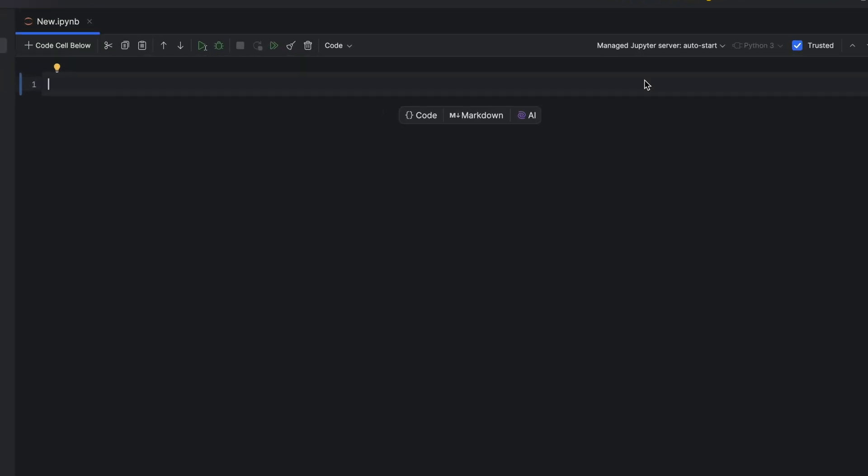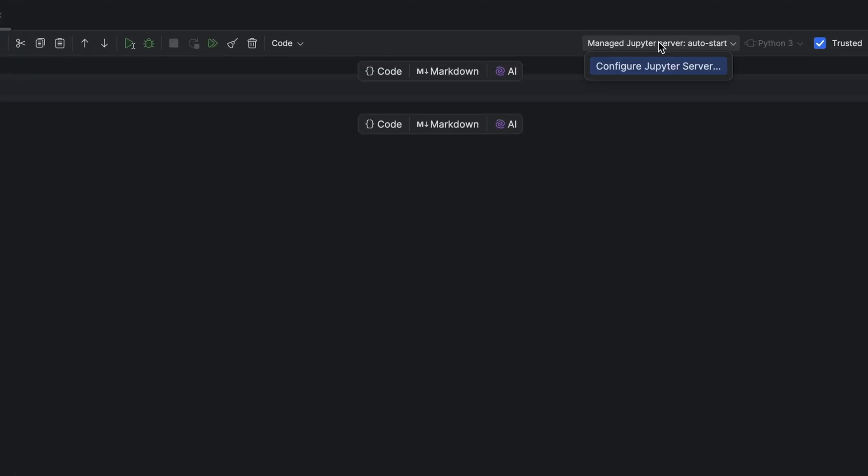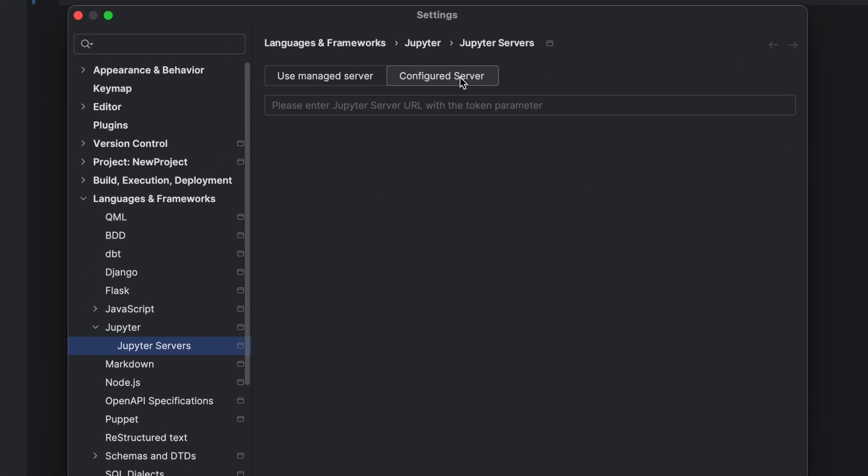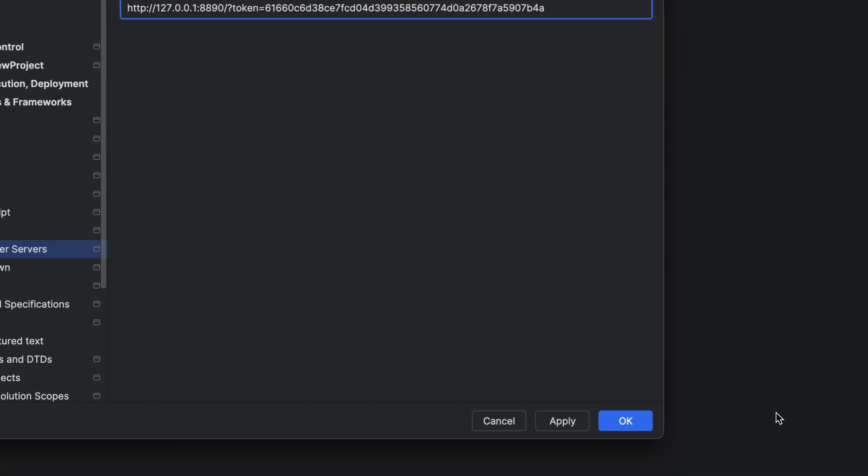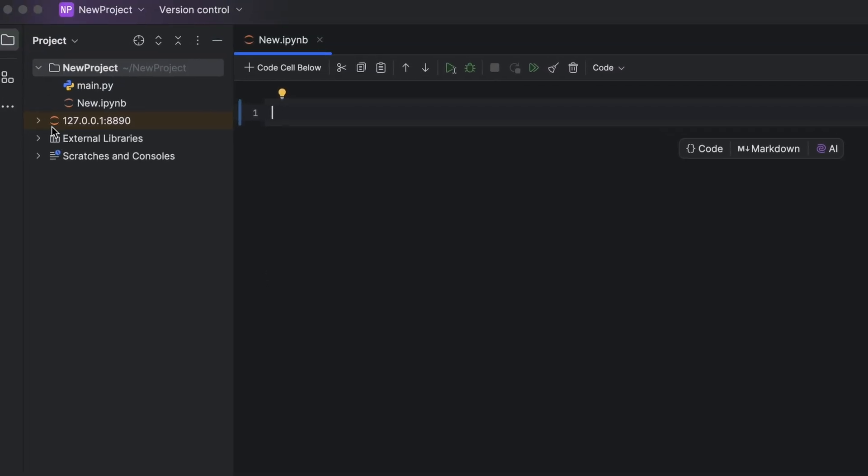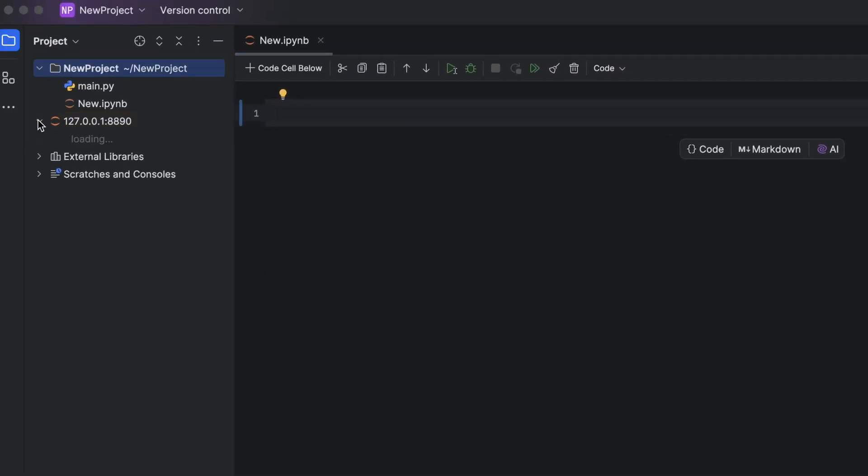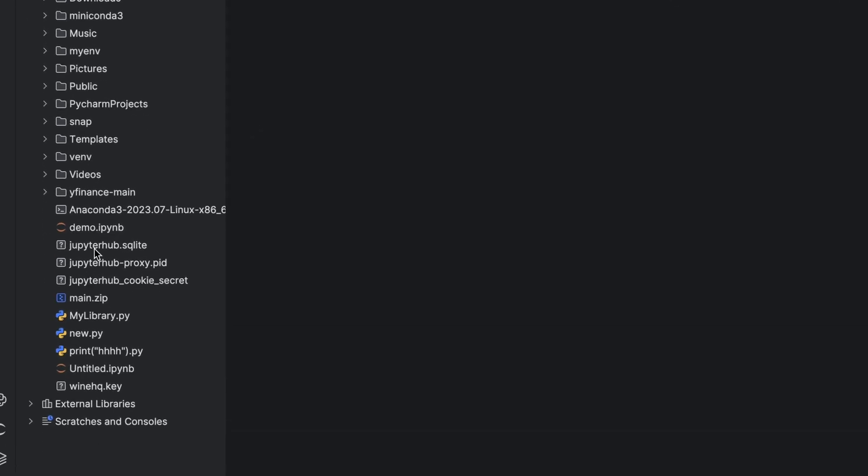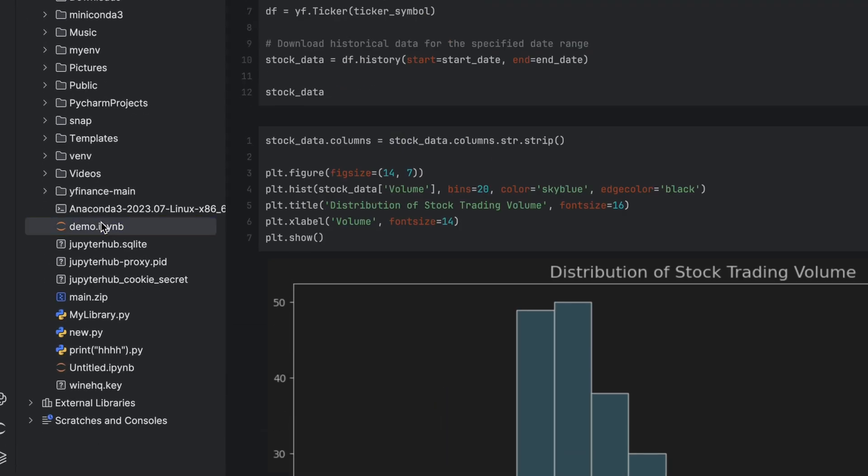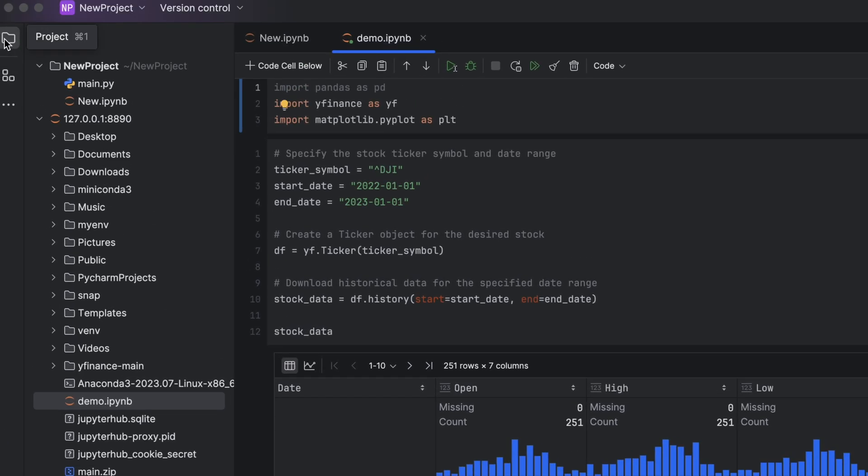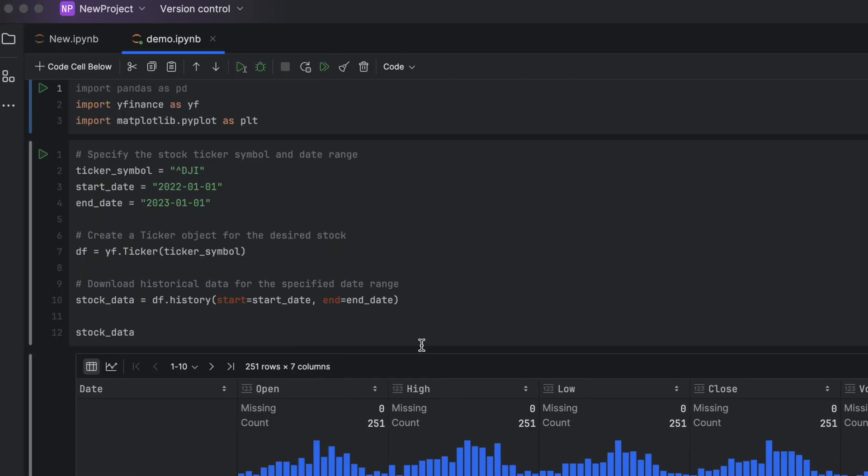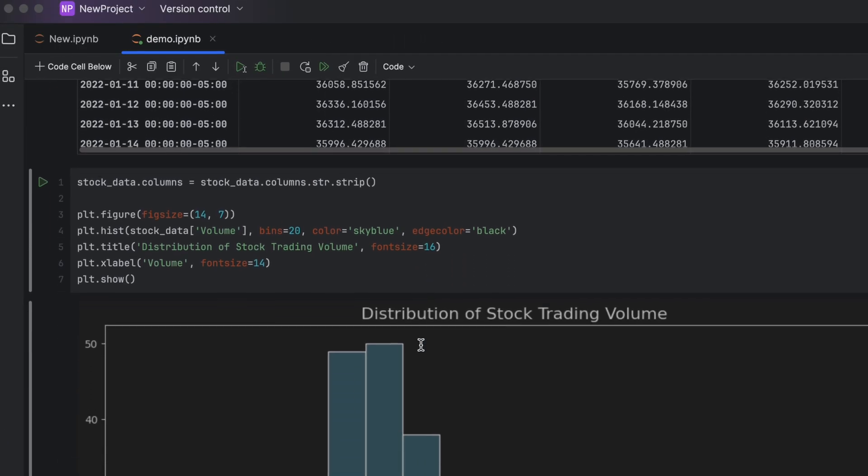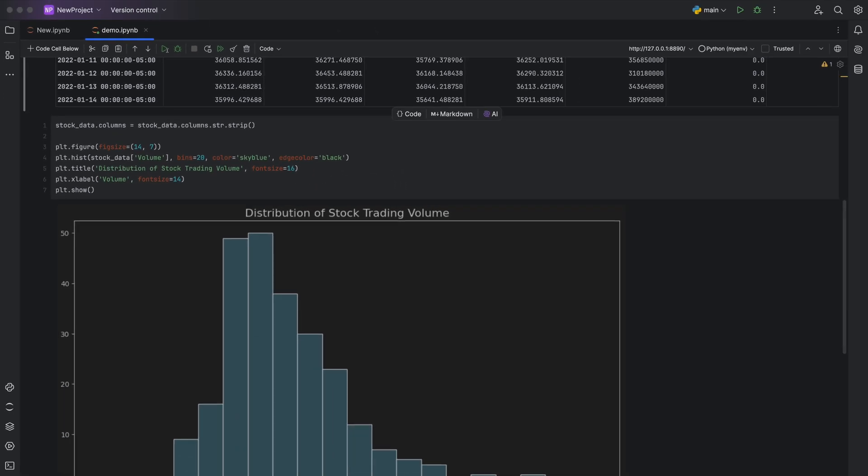PyCharm helps me to set up remote environments quickly and to switch between them quickly as well. It also helps me to keep the data privacy of my customers because I can specify which data should land on which virtual machine or which remote execution environment. And since we at Sineas have usually multiple customers, this is very important.